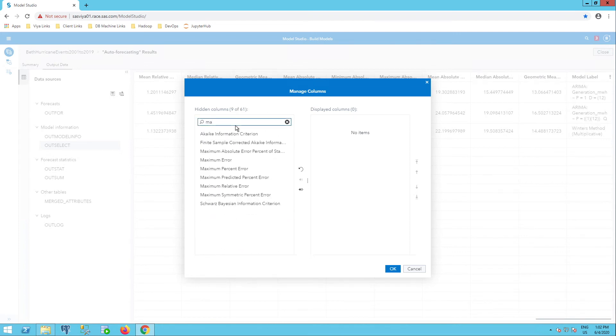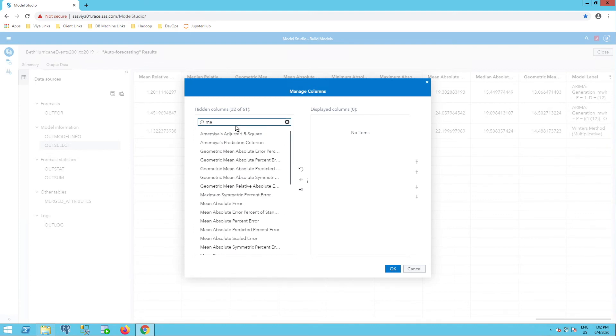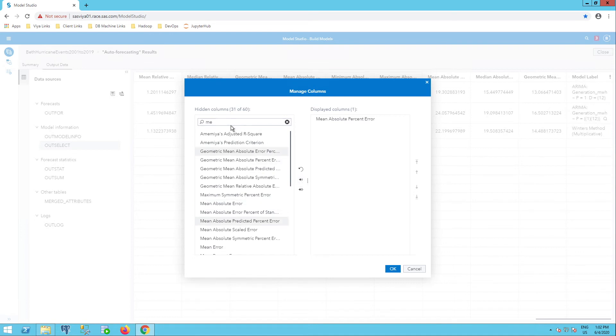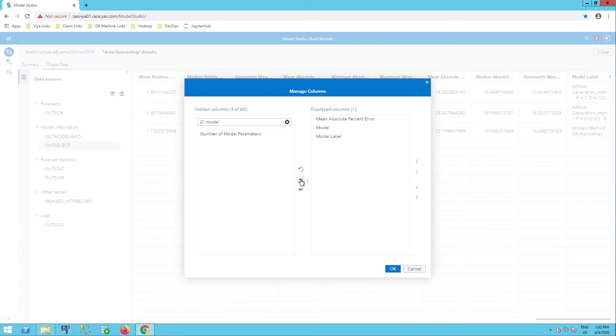I'm going to get my model and model label. So I'll select both of those using the shift key. Finally, I'll get my root mean square error.